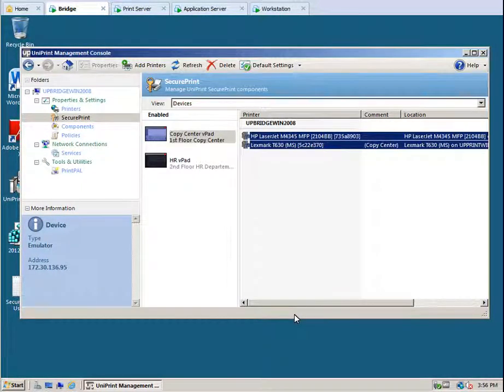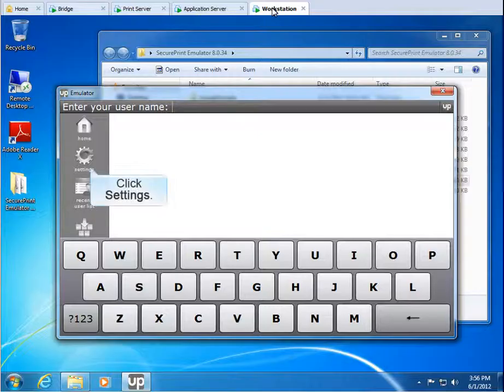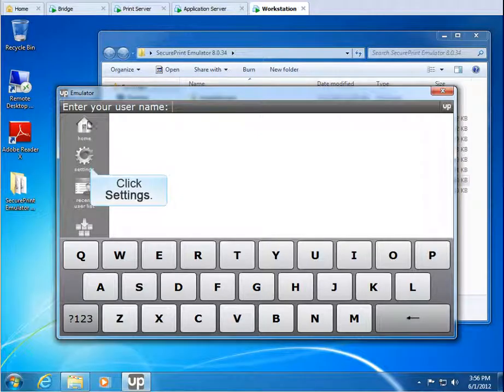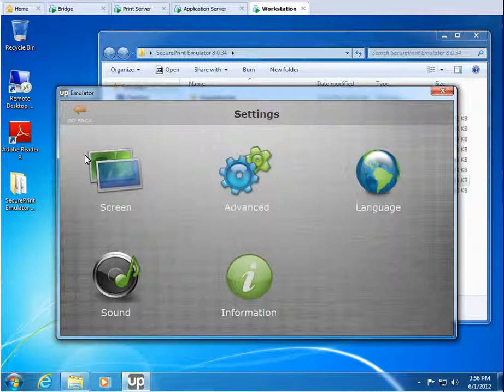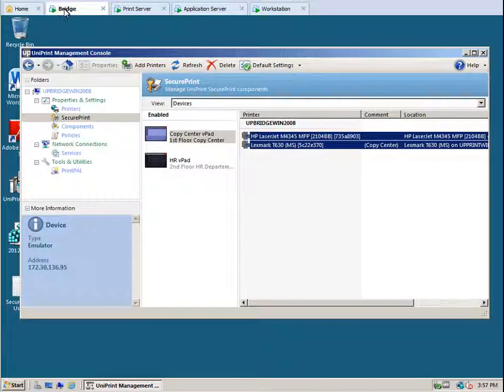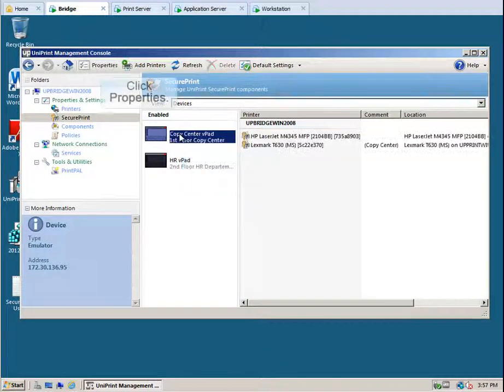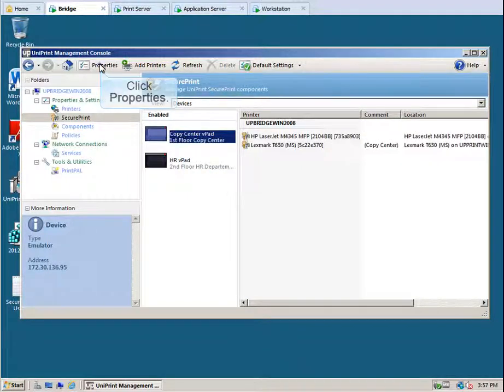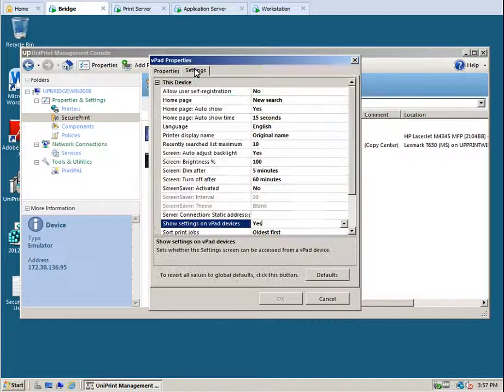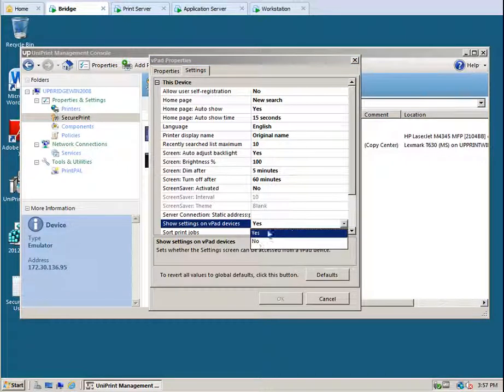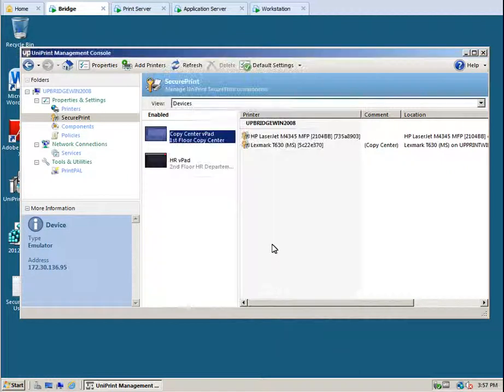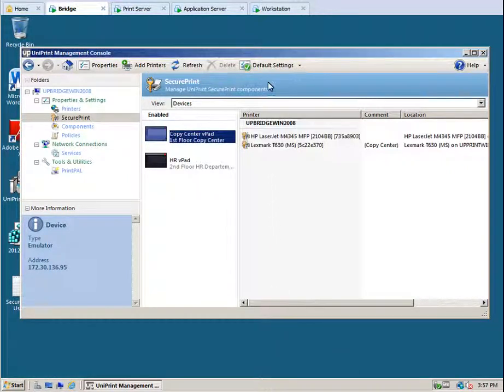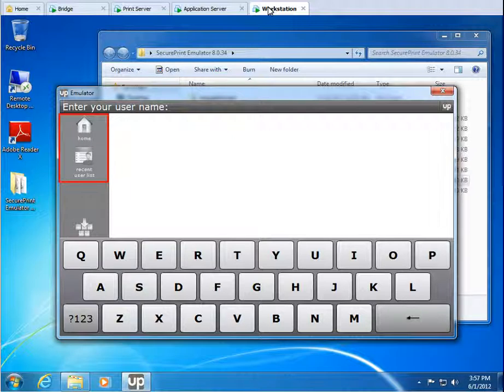Certain properties can also be changed directly on the emulator or v-pad. Let's go back to the emulator on the workstation. Click Settings. Anyone using the emulator or v-pad can change the settings, so we recommend disabling the settings button on the actual emulator or v-pad. Let's go back to the bridge. To disable the settings button, click to select the emulator and then click Properties. Click the Settings tab and then set the Show Settings on v-pad devices property to No. Click OK to save our changes. Let's go back to the workstation. The Settings button is no longer visible, and the emulator is protected from inadvertent property changes.